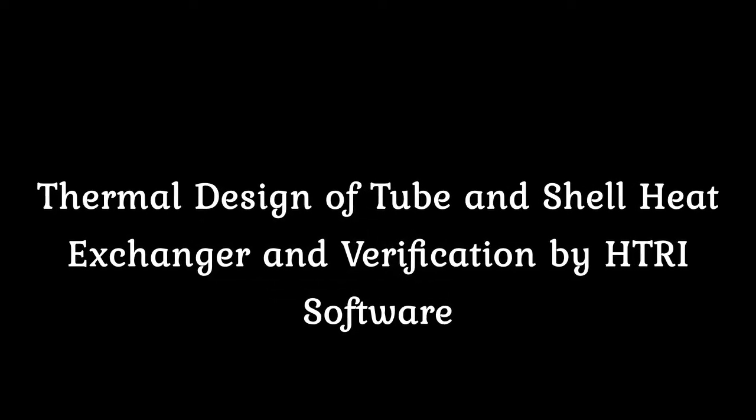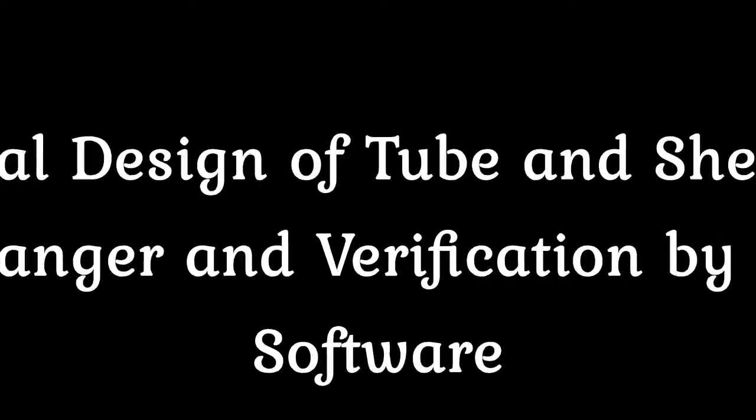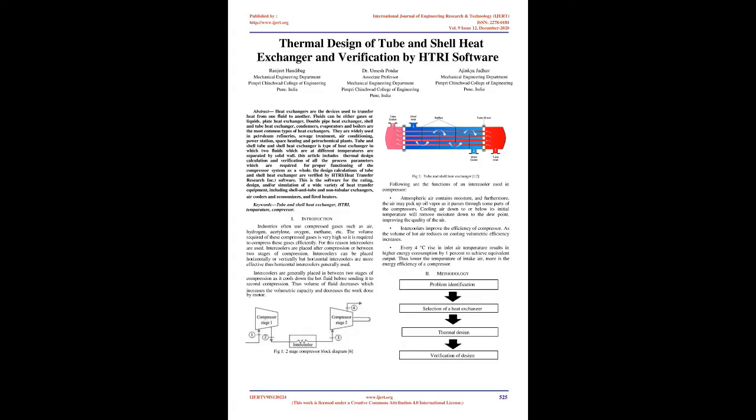Thermal Design of Tube and Shell Heat Exchanger and Verification by HTRI Software. Abstract: Heat exchangers are devices used to transfer heat from one fluid to another. Fluids can be either gases or liquids. Plate heat exchanger, double pipe heat exchanger, shell and tube heat exchanger, condensers, evaporators and boilers are the most common types of heat exchangers.